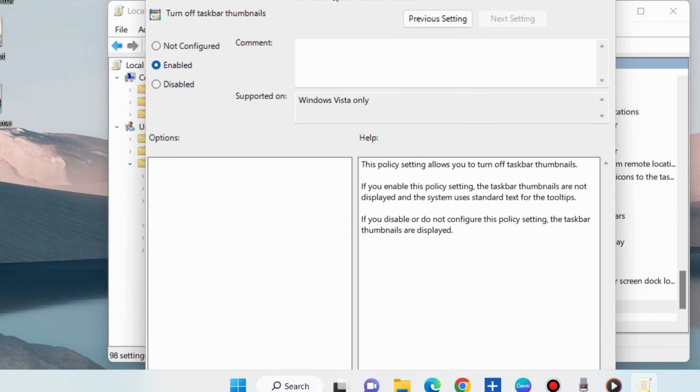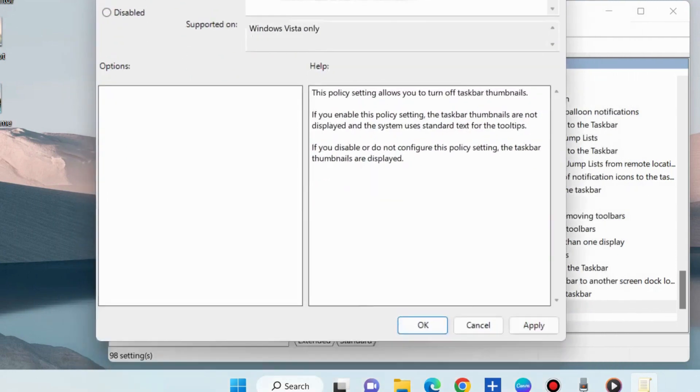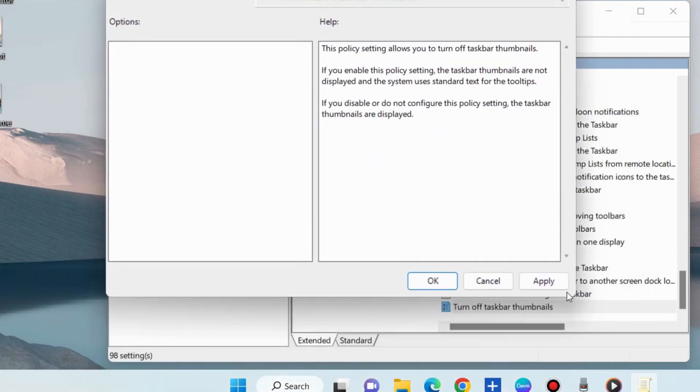Finally, click on Apply and then OK to save the changes. That's all.